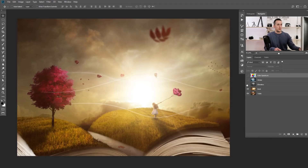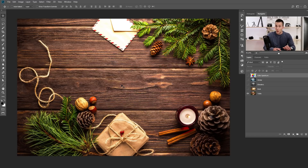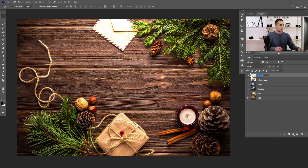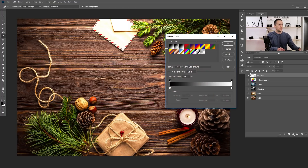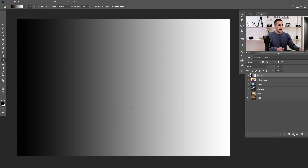Today we will use a few different images but we will start with this one. First I want to explain the basic principles of Blend If, how to use it in general, and later you can apply it on any image you want. I will create a new empty layer and name it 'gradient.' I'll use black and white colors, go to gradient, choose foreground to background, press OK, then hold shift and drag from start to end to create a nice gradient.